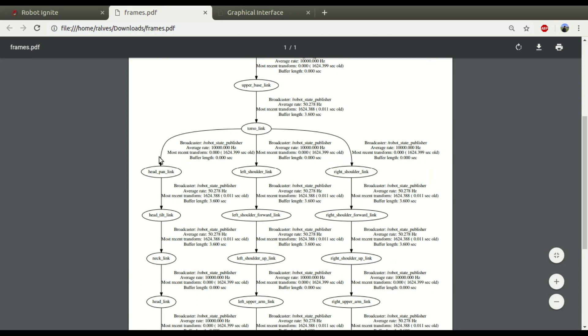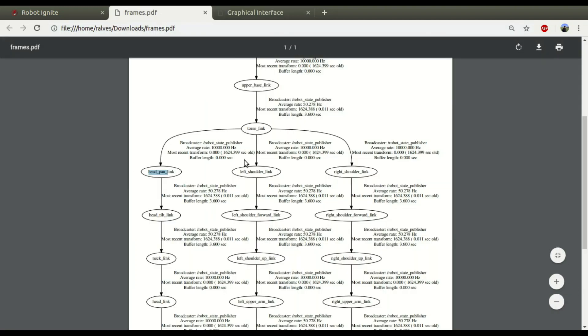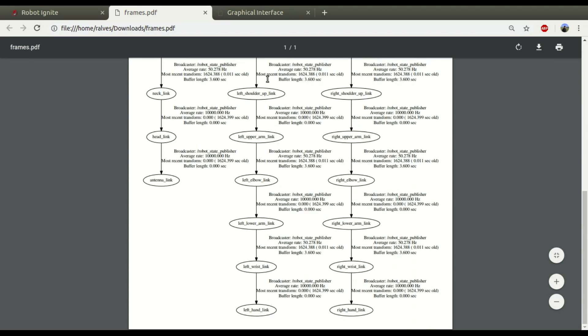For example, after the torso link, we have the head pan link, which is the one which goes for up. And you also have left shoulder and right shoulder and all the descendant's links.